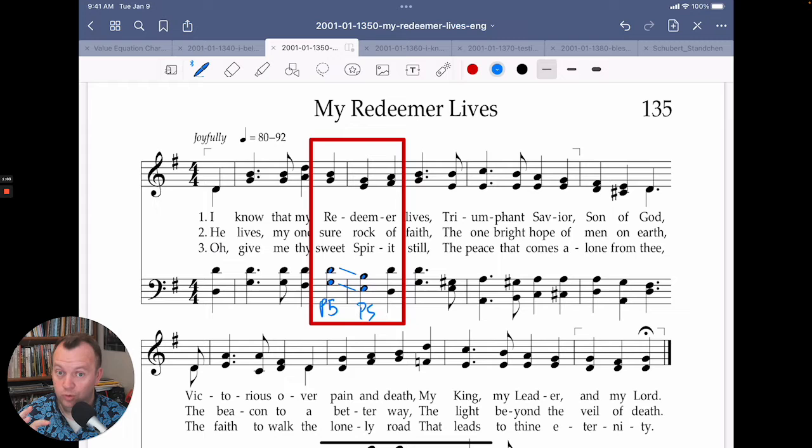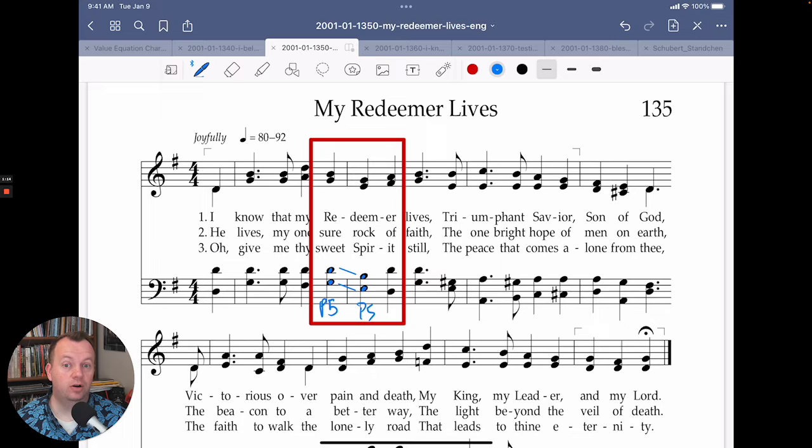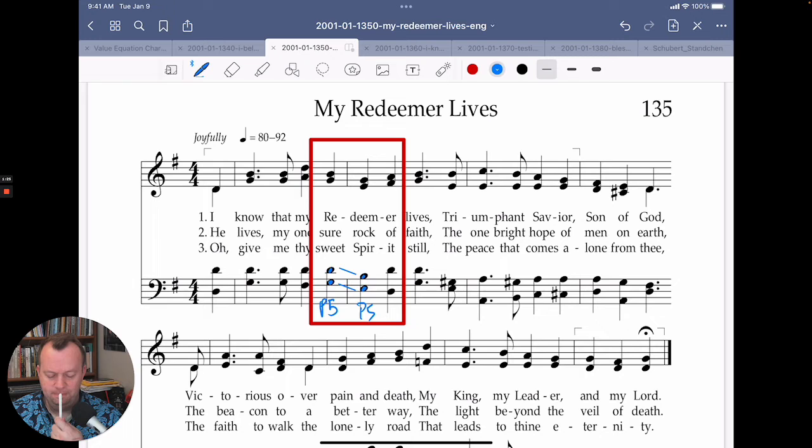Parallel fifths do occur in some types of music, and they're fine in that type of music. However, in traditional hymn writing, they're a no-no. They destroy the resonance that hymns are trying to create — unless you can sneak out of them, and that is what happens here. So normally, when you're looking at a passage like this and you're thinking, I've got parallel fifths — what am I supposed to do?